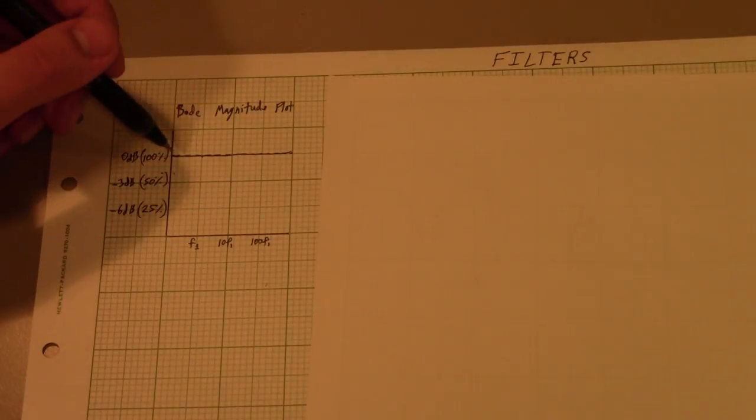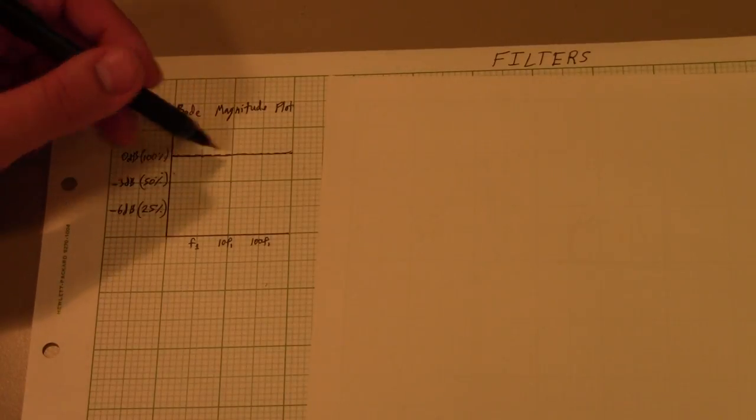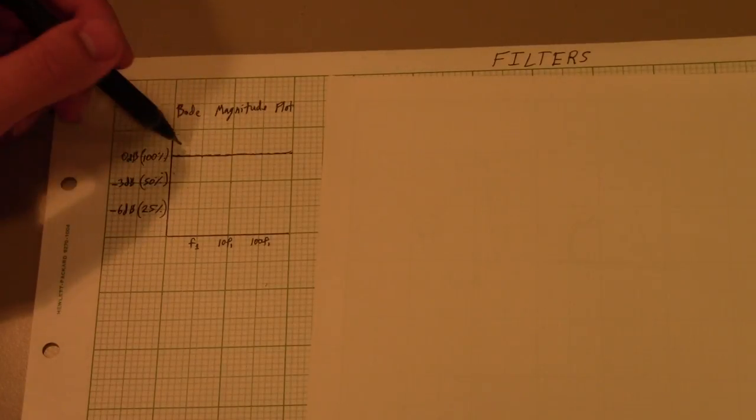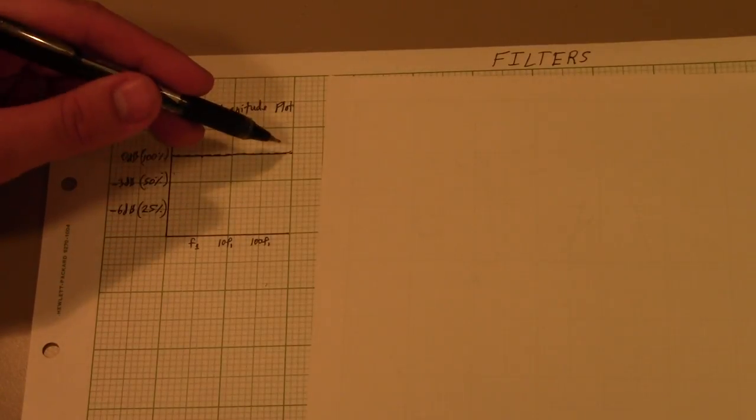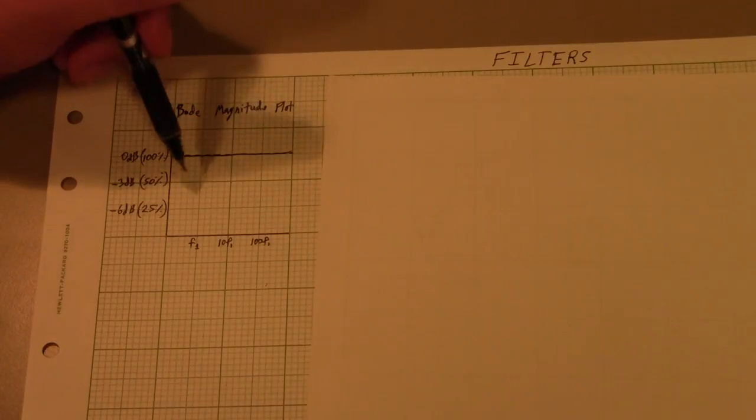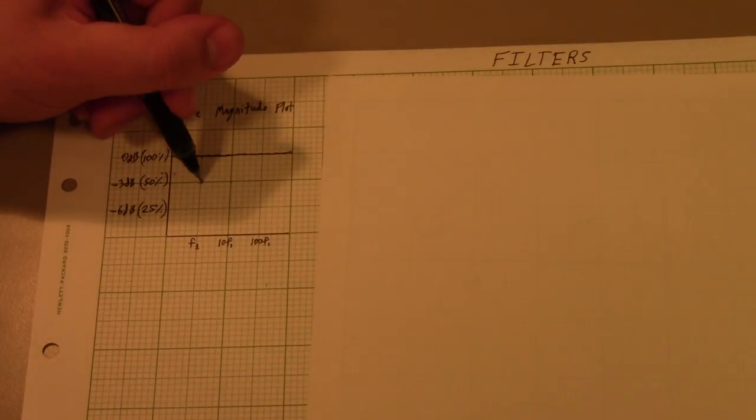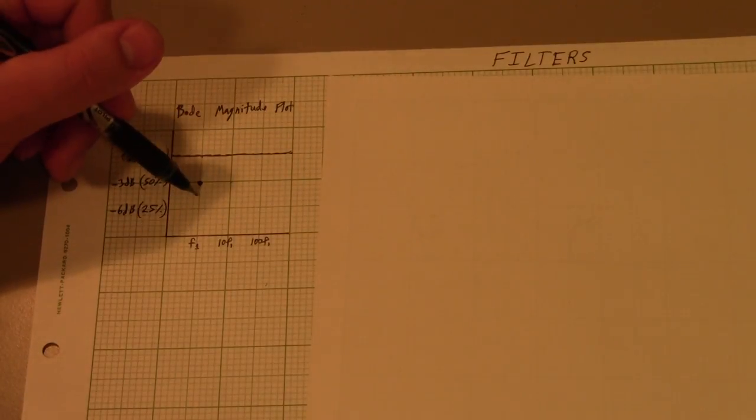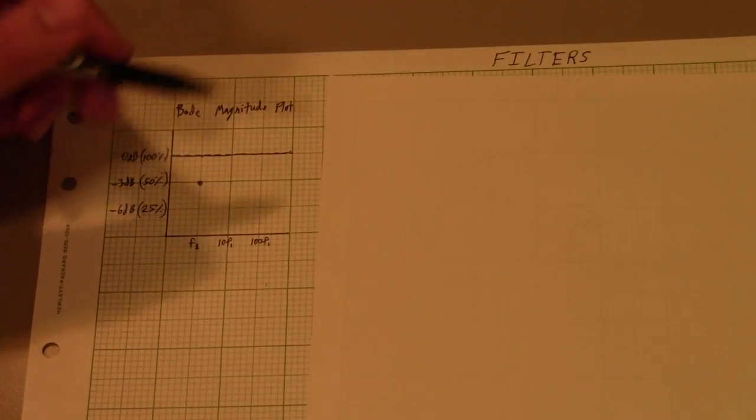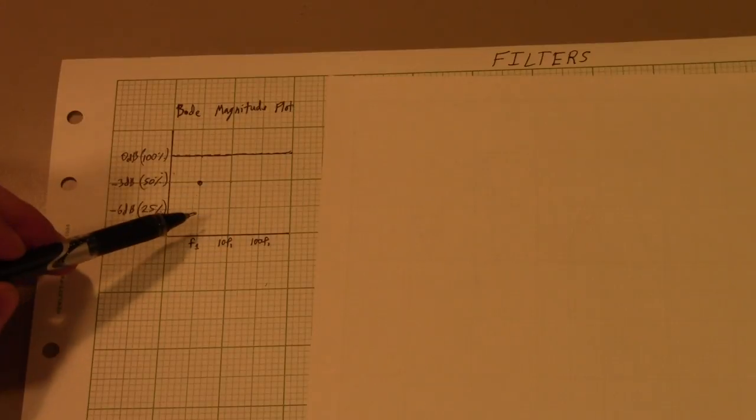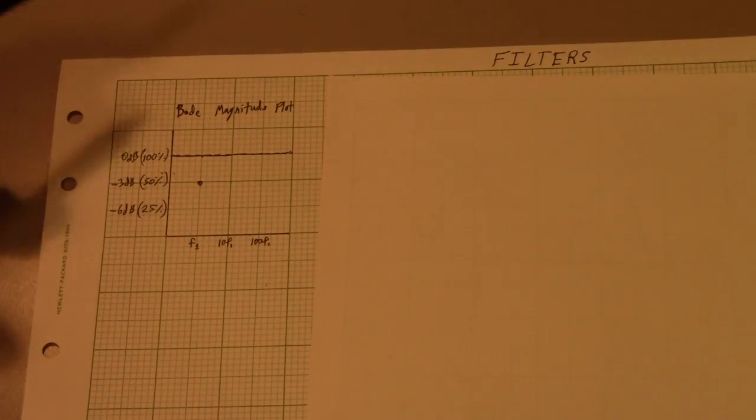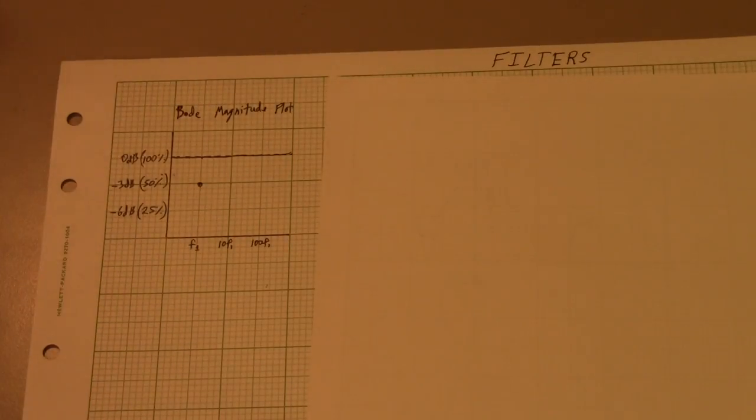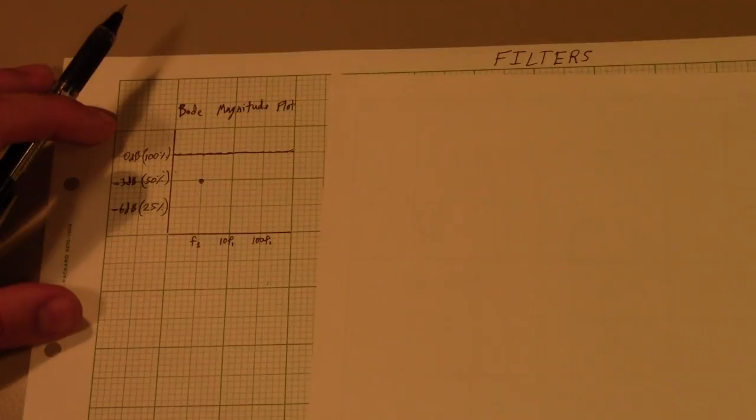So this would be 100% through, then if you were to take a step down, it would be 50%, and then it would be 25%, etc. So let's talk about the four different classes of filters.